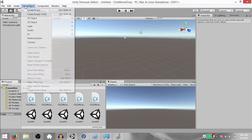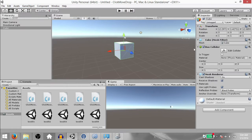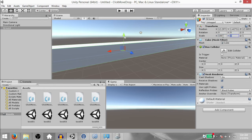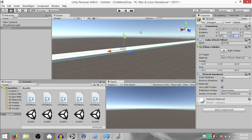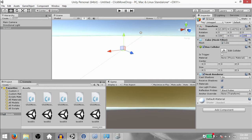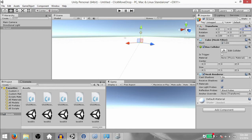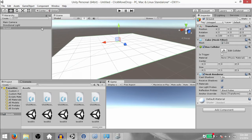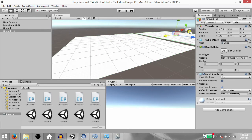First of all, click Game Object, 3D Object, Cube. This is going to be our ground, so rename this to Ground and change the scale to 100 on the X-axis, 0.1 on the Y-axis, and 100 on the Z-axis. Also change the position to 0 on all axes. Make a duplicate of this ground object and place it to the side.